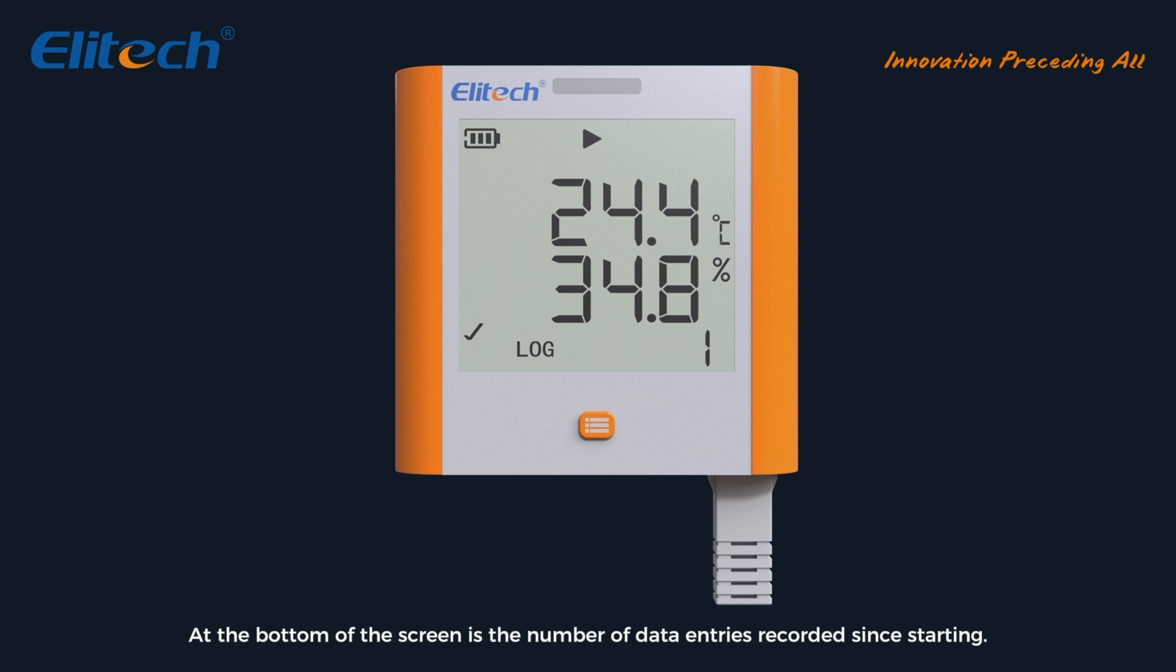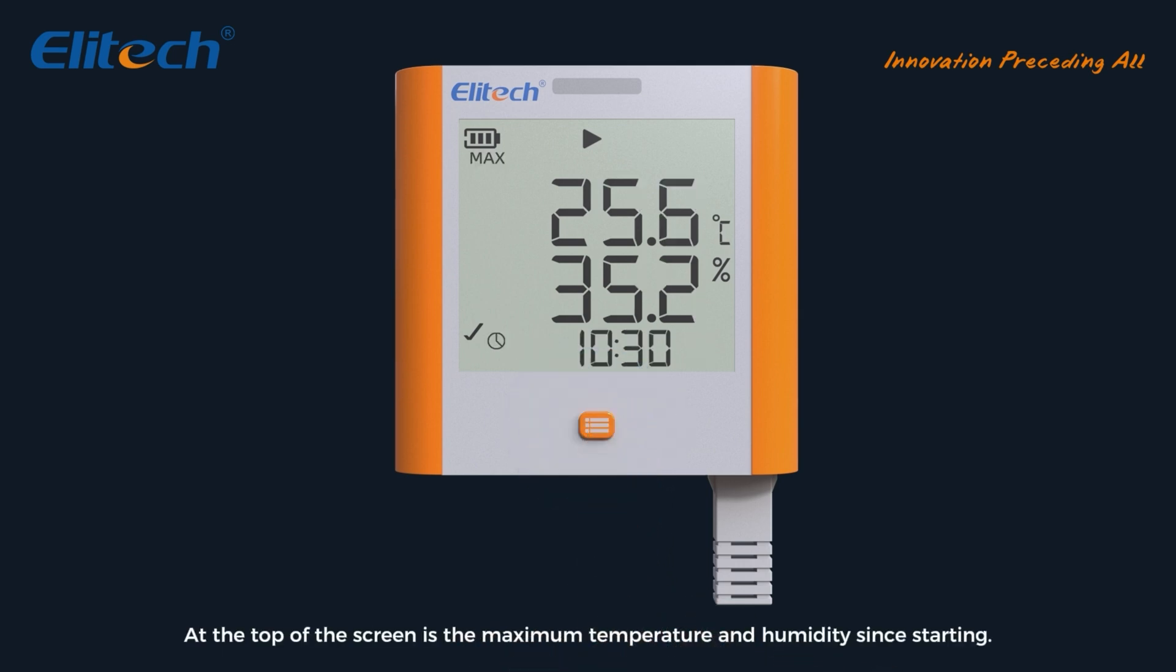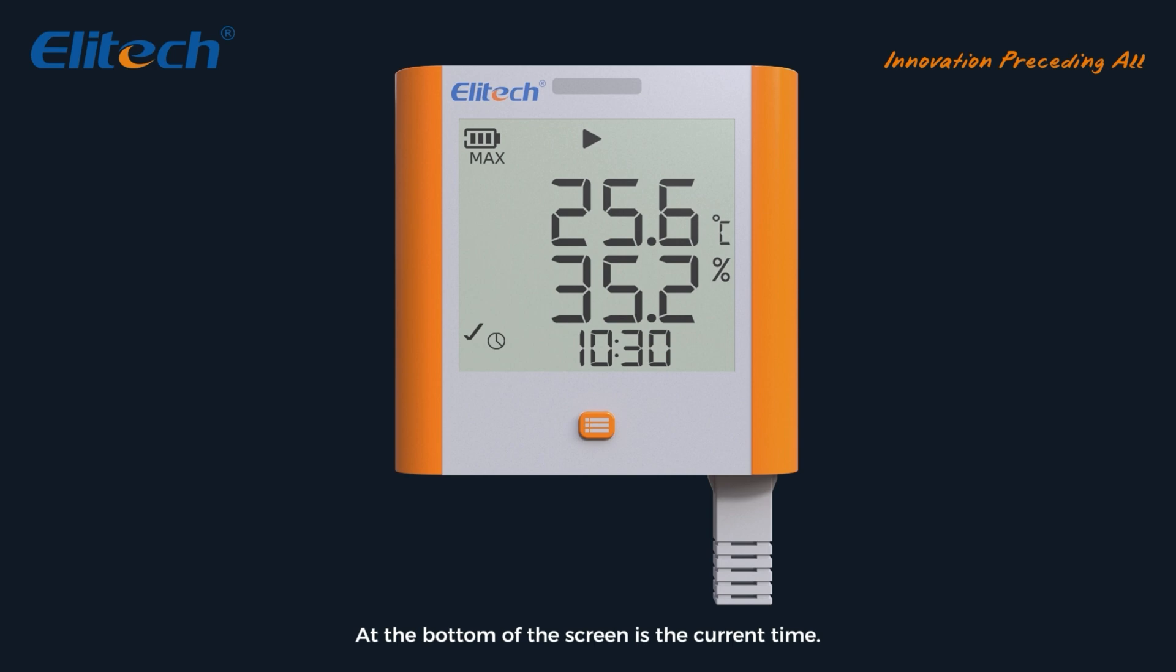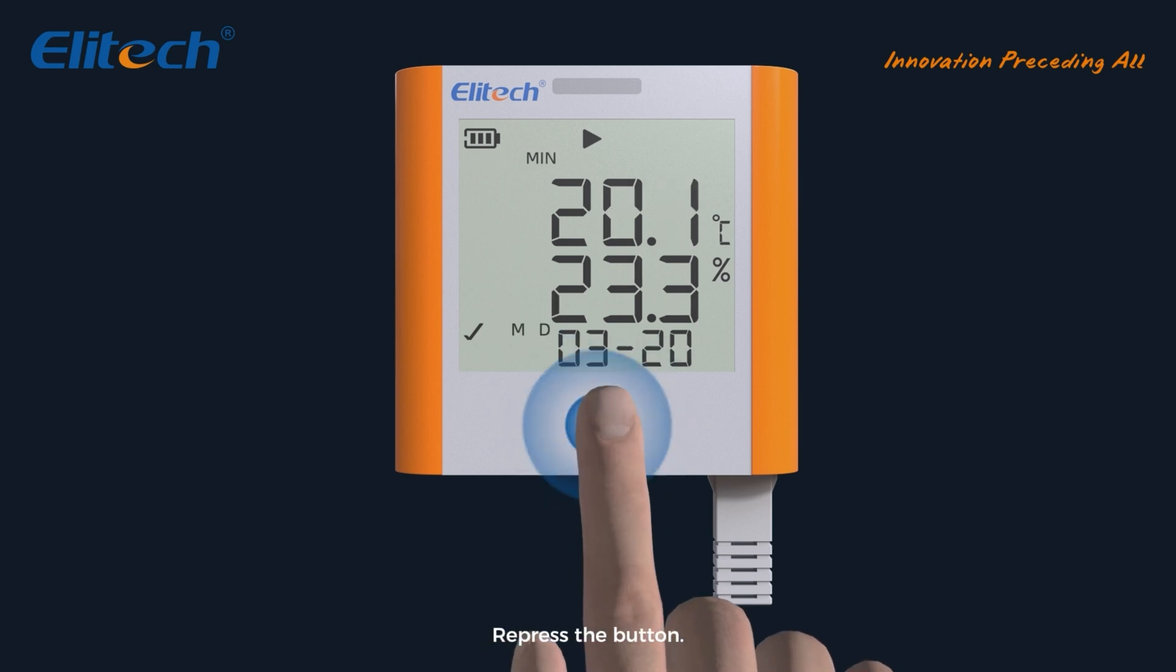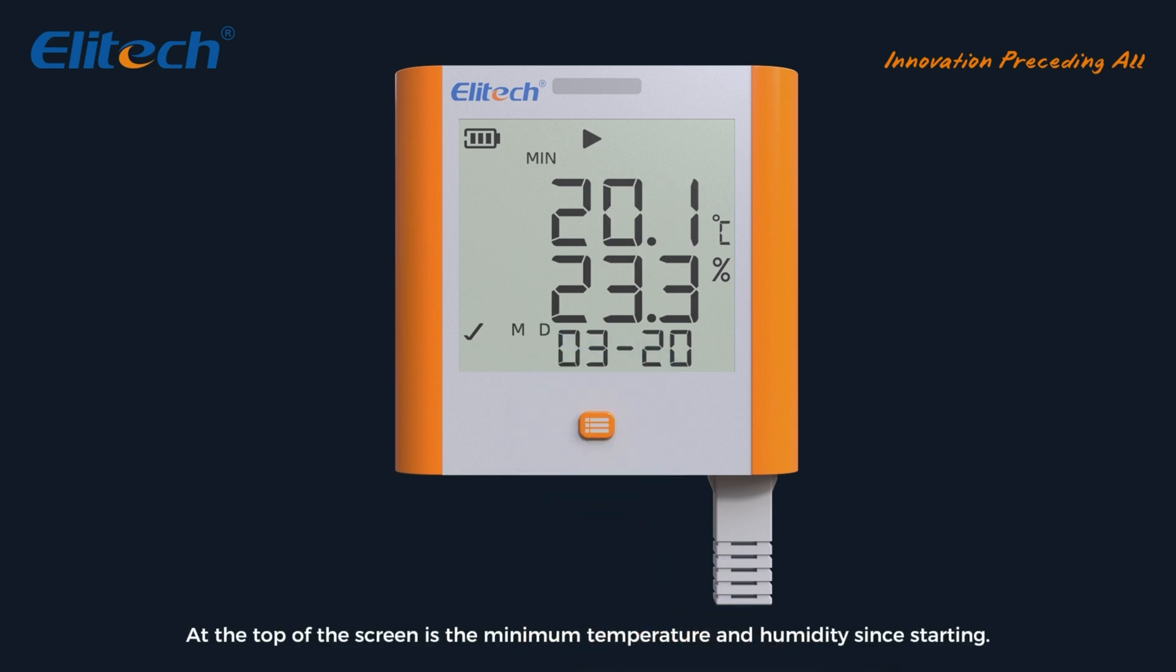Short press of button: at the top of the screen is the maximum temperature and humidity since starting. At the bottom of the screen is the current time.